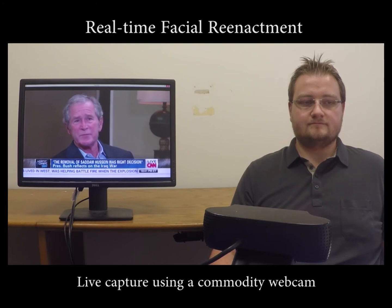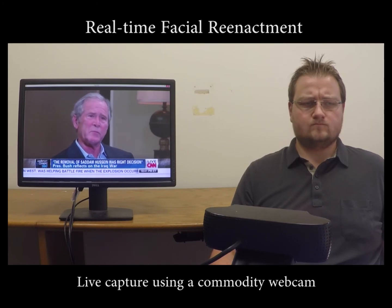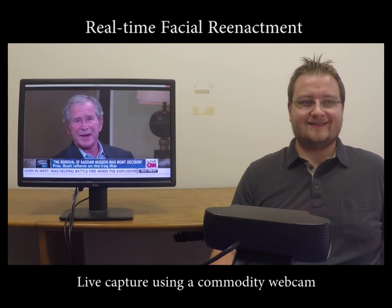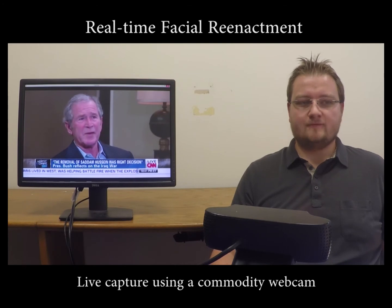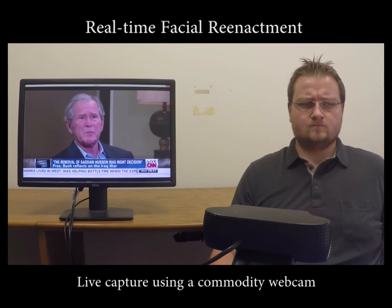We present a novel real-time facial reenactment method that works with any commodity webcam. Since our method only uses RGB data for both the source and target actor, we are able to manipulate YouTube videos in real-time.